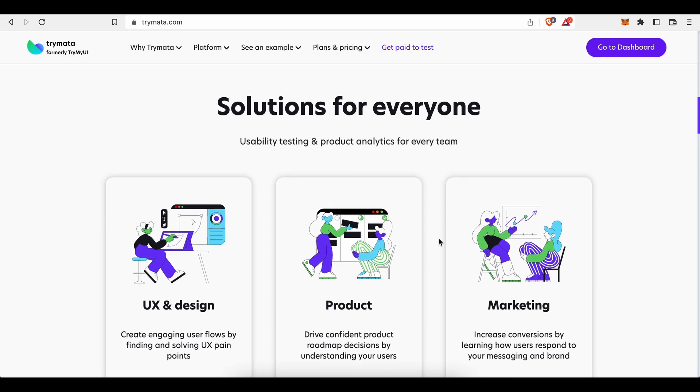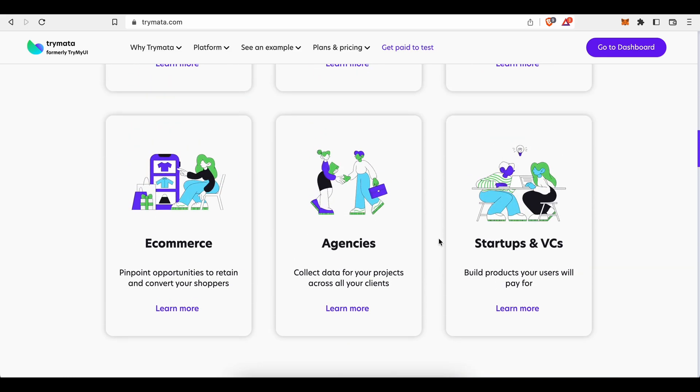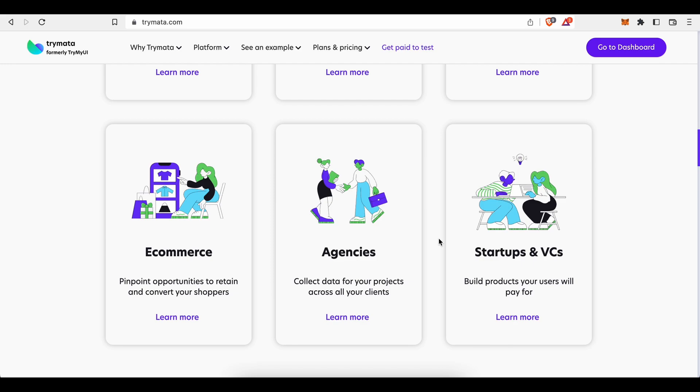How to pinpoint opportunities to retain and convert your shoppers, how to collect data for your projects across all your clients, how to build profitable products your users and customers will pay for, and so on and so forth.